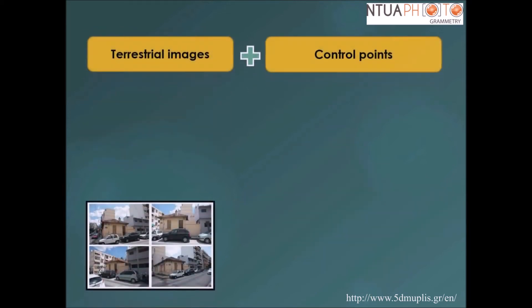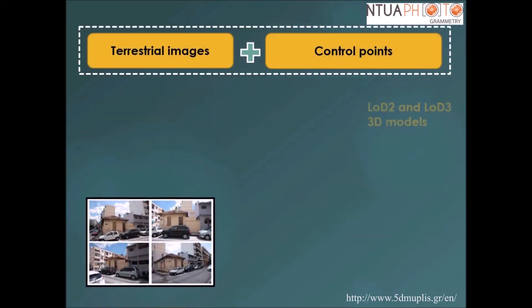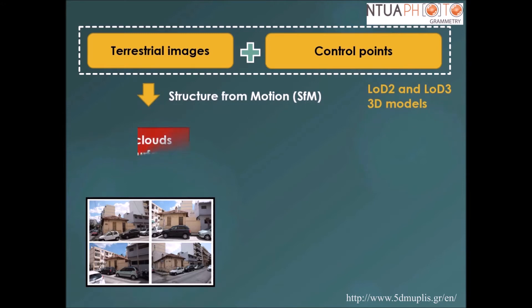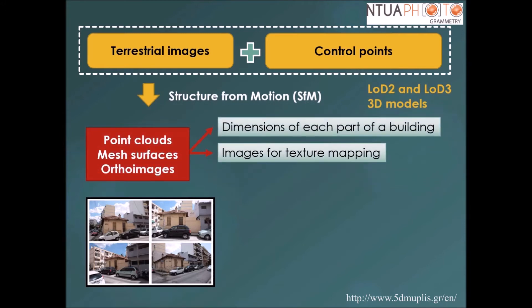Textural or color and metric information for the elements of every building was essential for 3D modeling in levels of detail 2 and 3. This kind of information was obtained through automated structure from motion, using terrestrial images and control points.